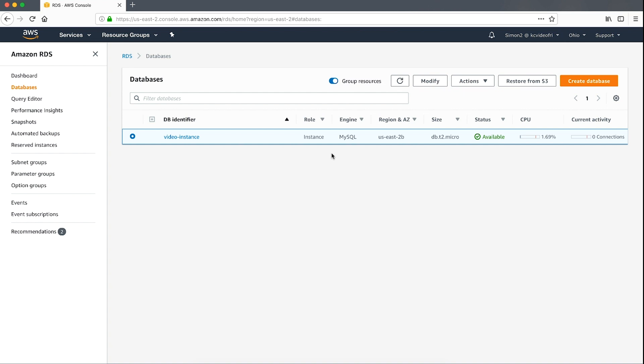If you've recently modified your parameter group you might already know which parameter caused the instance to enter the incompatible parameter state. If this is the case then the above option is likely overkill. In this scenario you might want to just modify the individual parameter and then reboot your instance so that your modifications take effect.